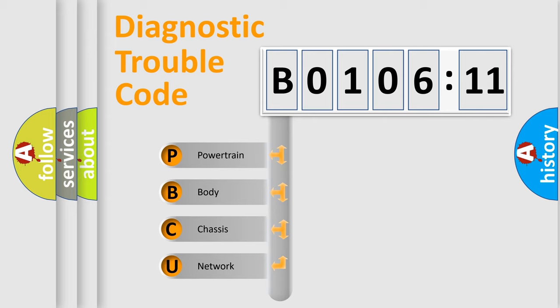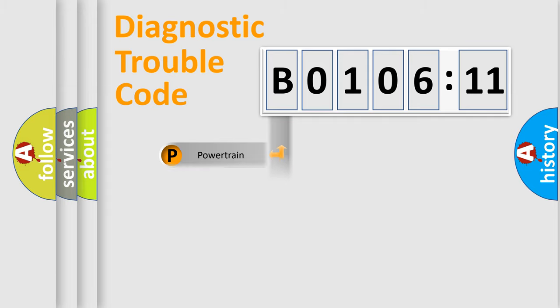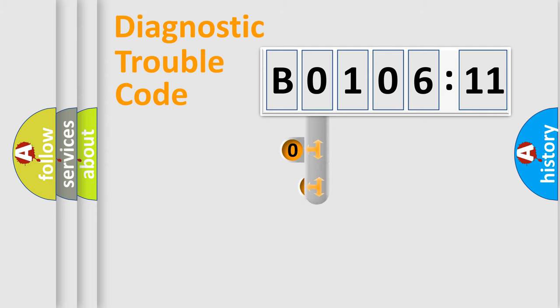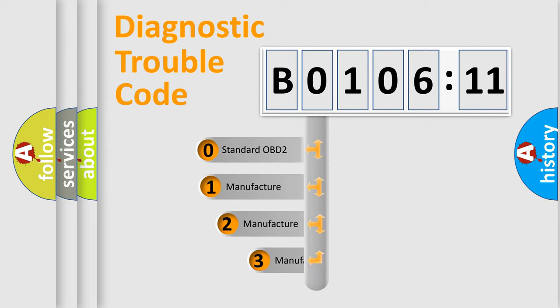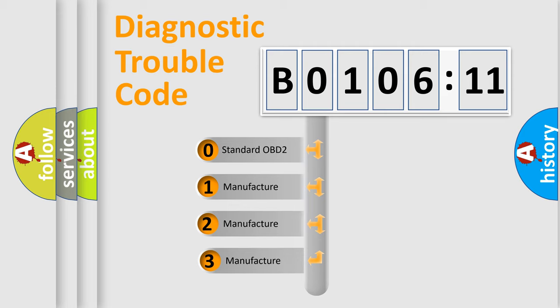We divide the electric system of automobile into the four basic units: Powertrain, Body, Chassis, and Network. This distribution is defined in the first character code.